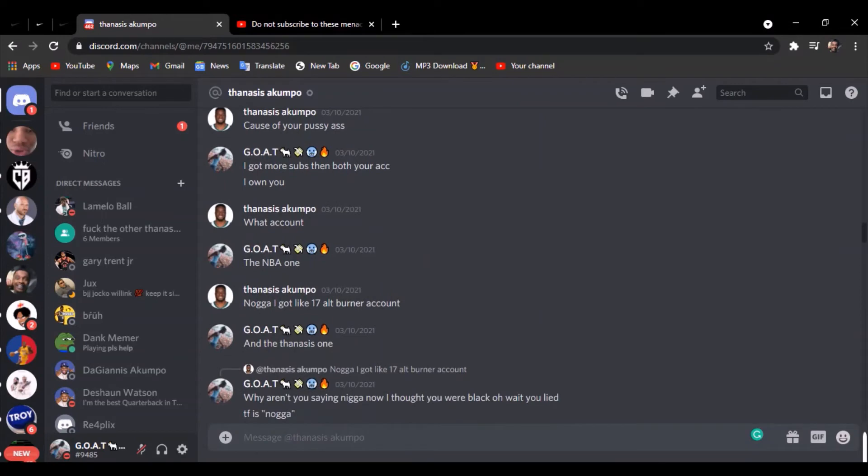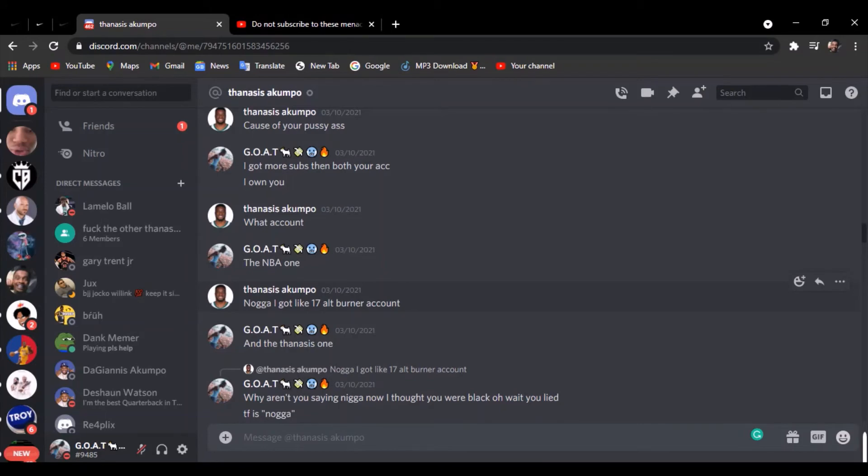This dude says 'nougat,' what the fuck is that? If you're black, why are you saying 'nougat' for no reason like you're weird or something? I don't know what to say anymore. I have a video that I did expose him like a month ago.